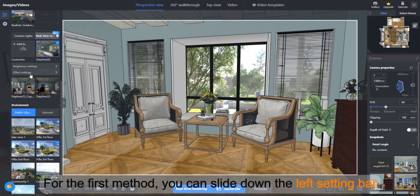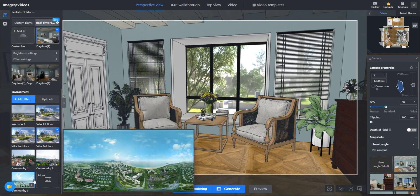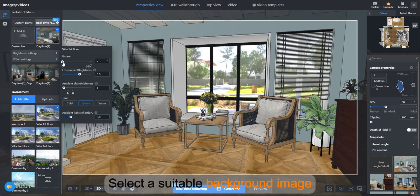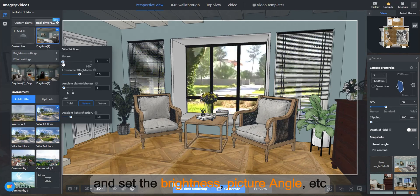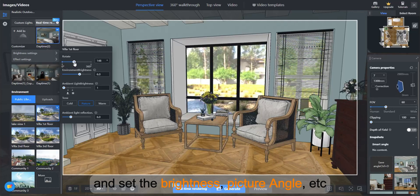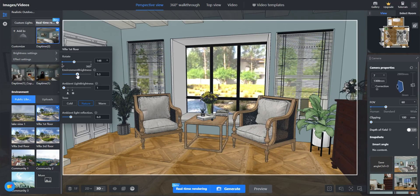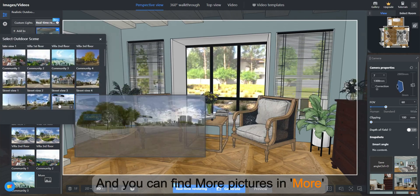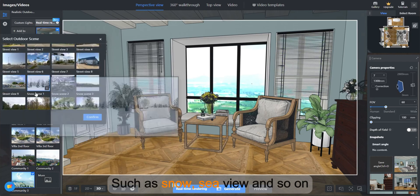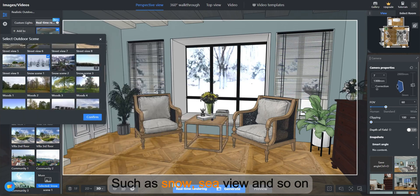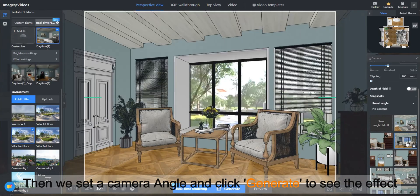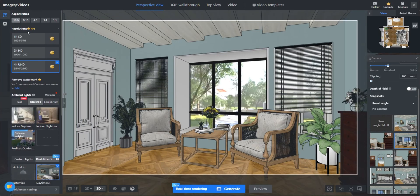For the first method, you can slide down the left setting bar. Select a suitable background image and set the brightness, picture angle, etc. You can find more pictures in More, such as snow, sea view, and so on. Then we set a camera angle and click Generate to see the effect.